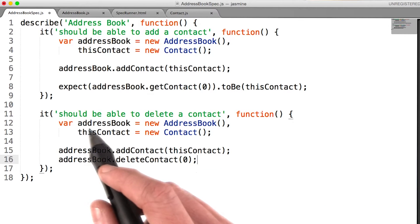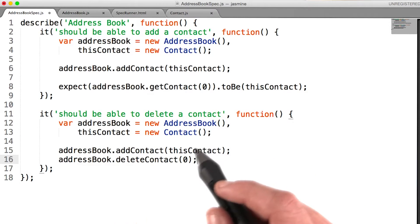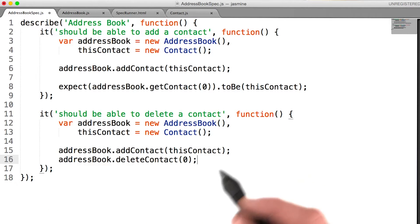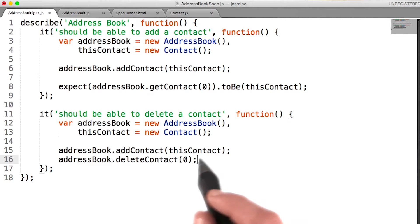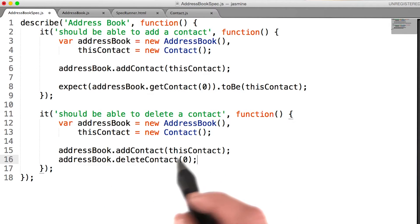I'll instantiate my address book and this contact variables just like before. And then I'll add the contact to my address book so that I can delete it.